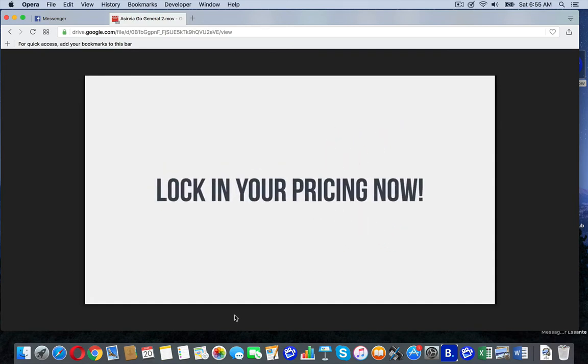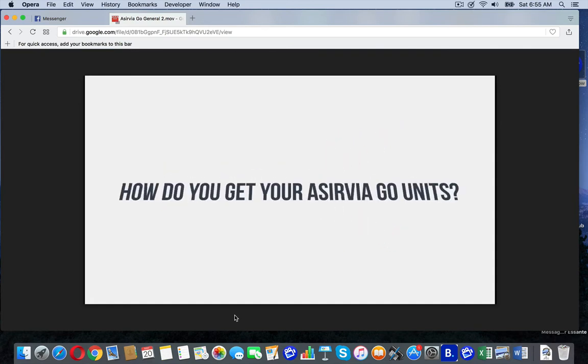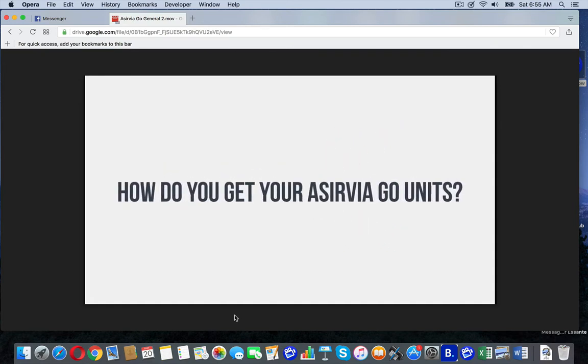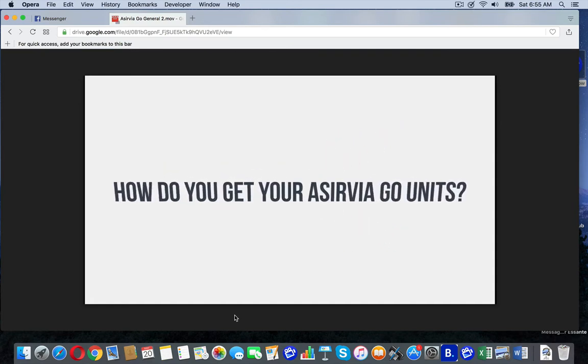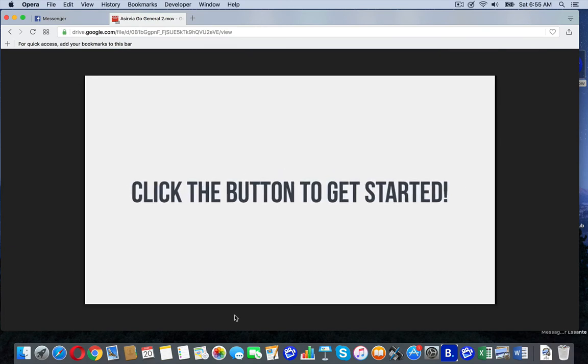So, lock in your pricing now. How do you get these amazing Aservia Go units? Easy. Just click the button to get started.